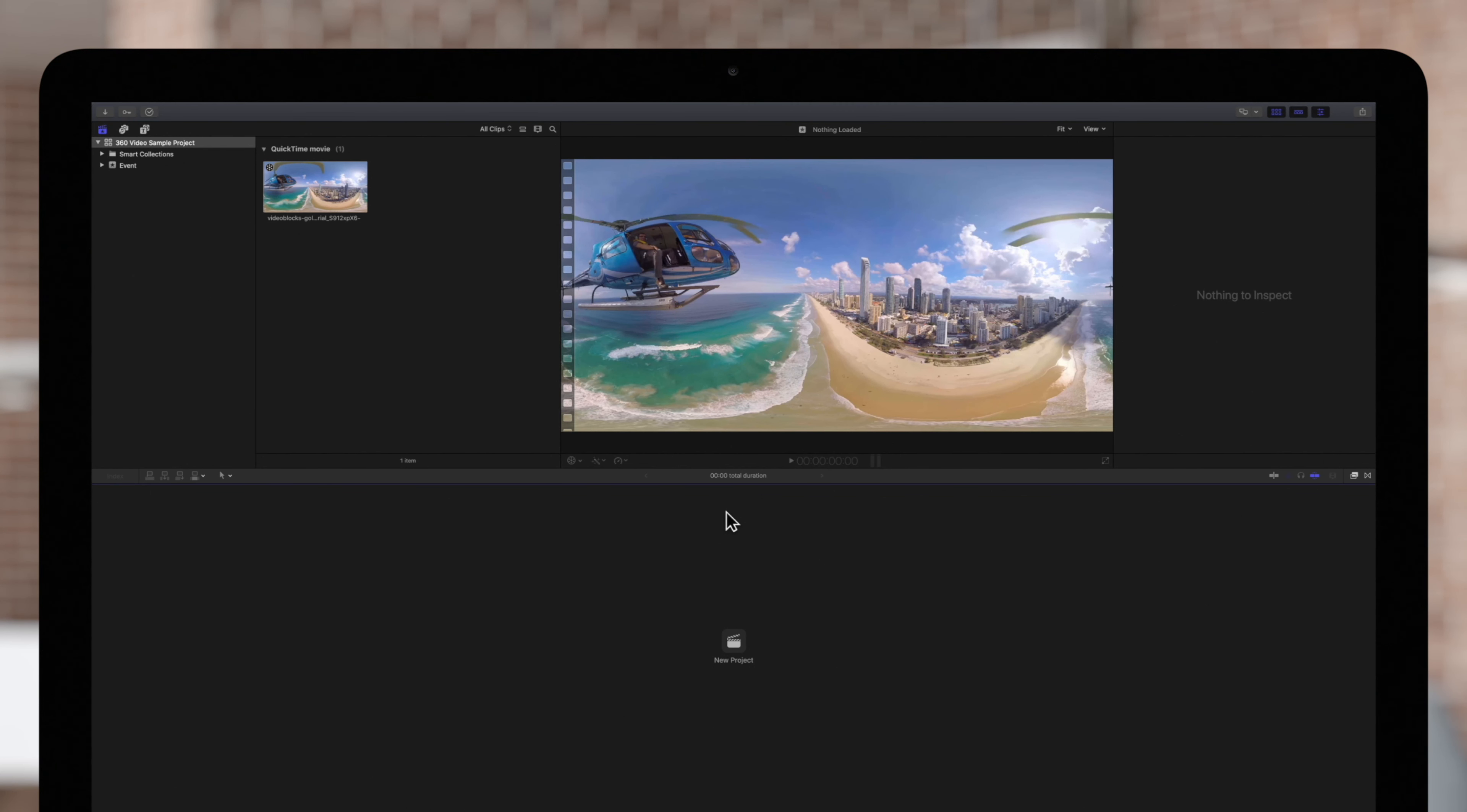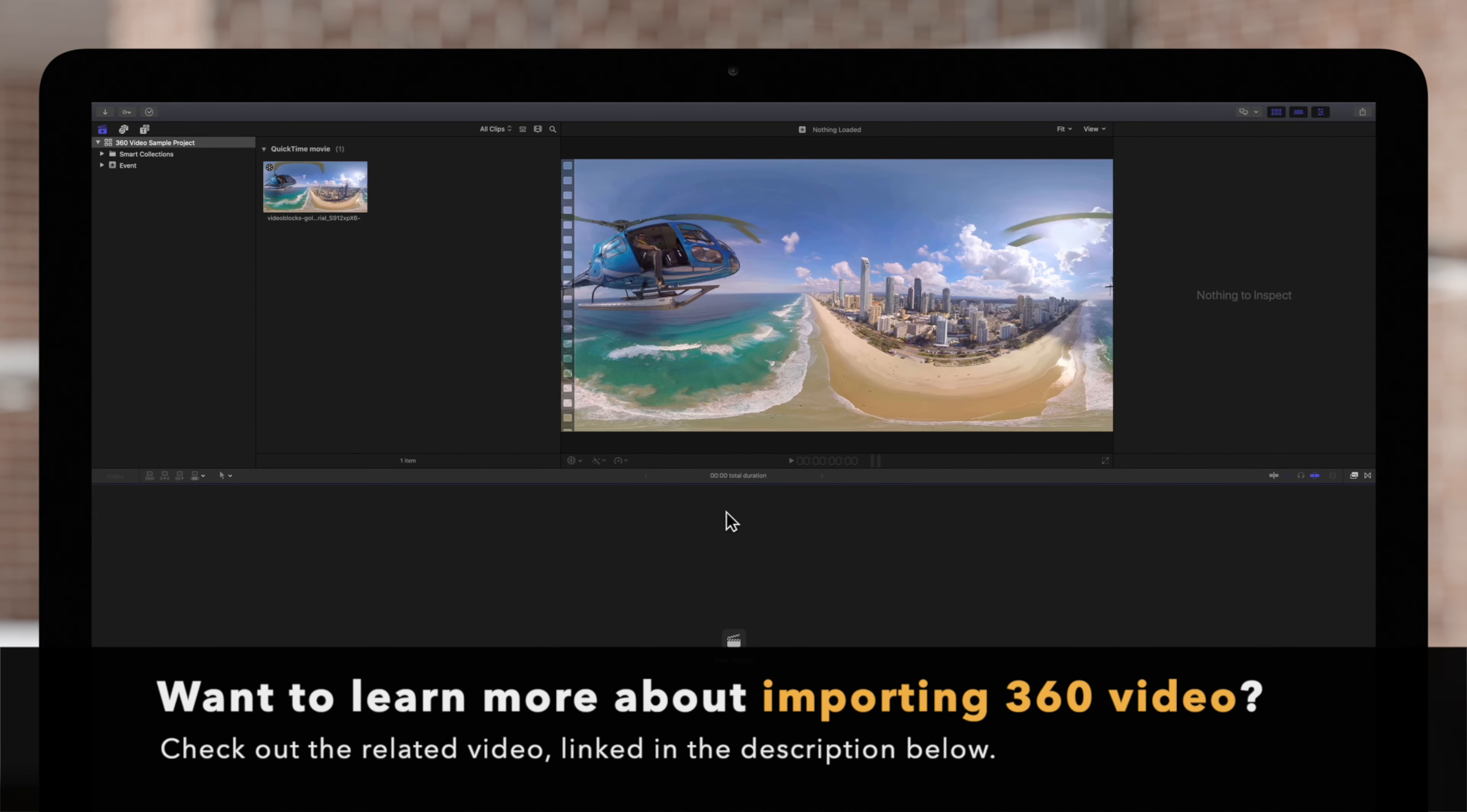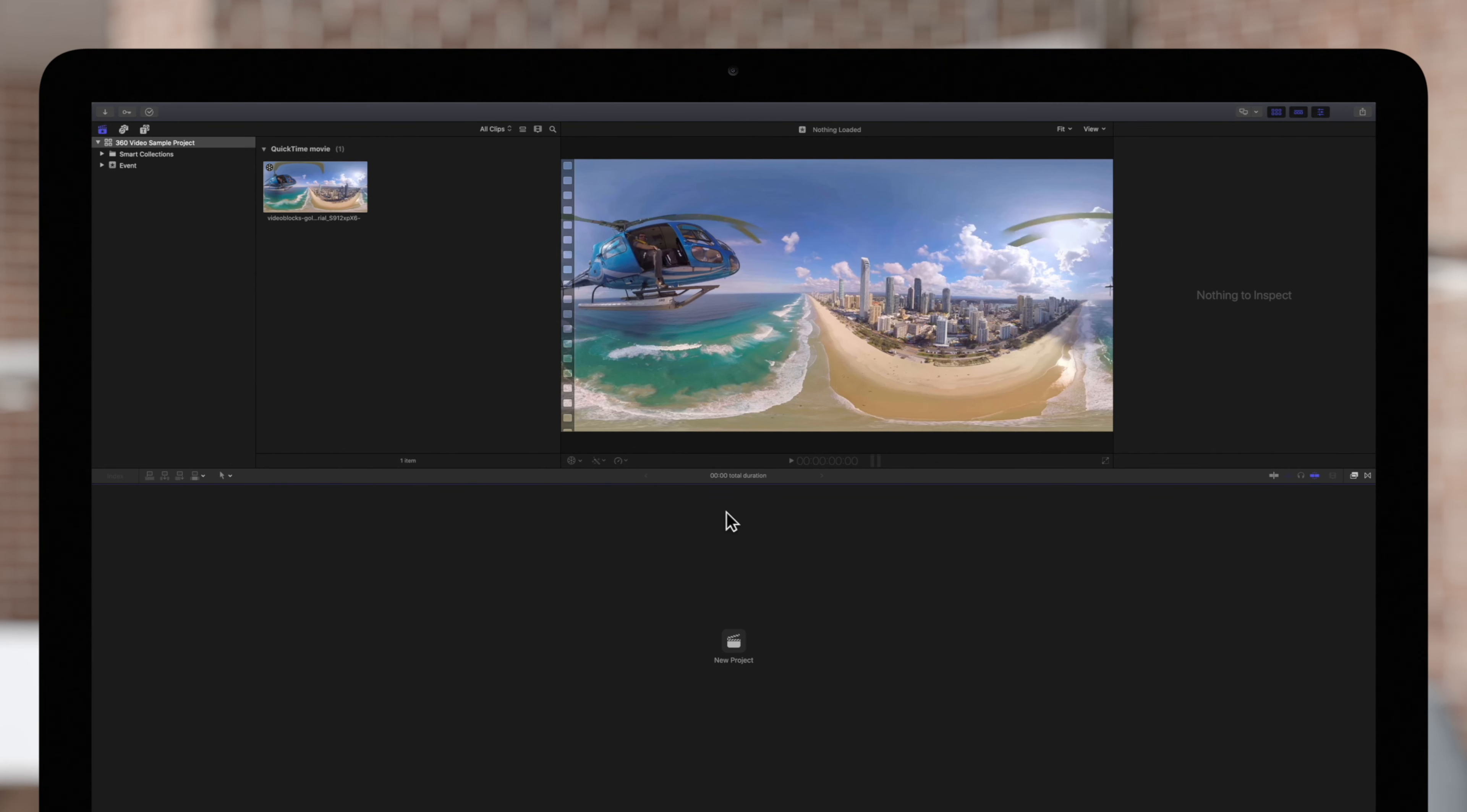If you haven't already, be sure to check out our previous tutorial covering how to import and format 360 media, linked in the description below.